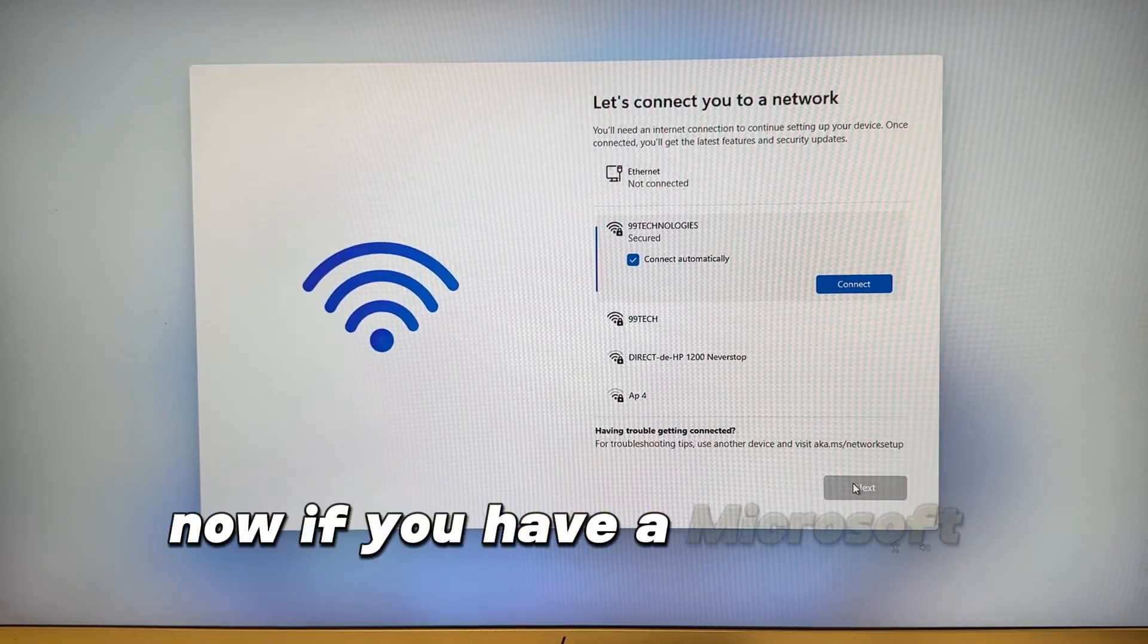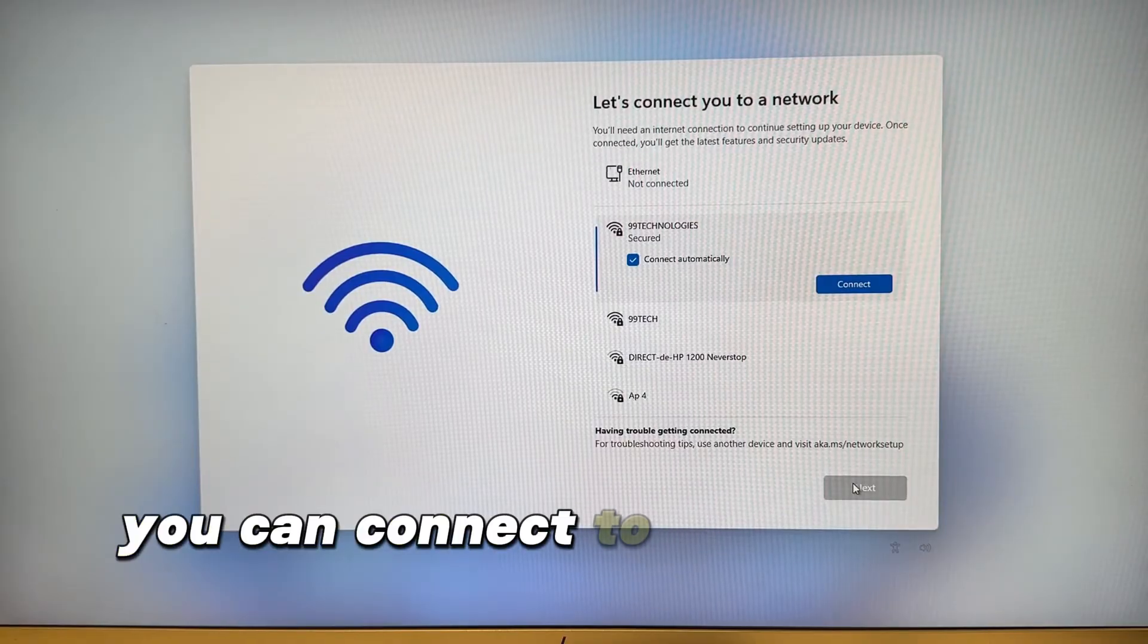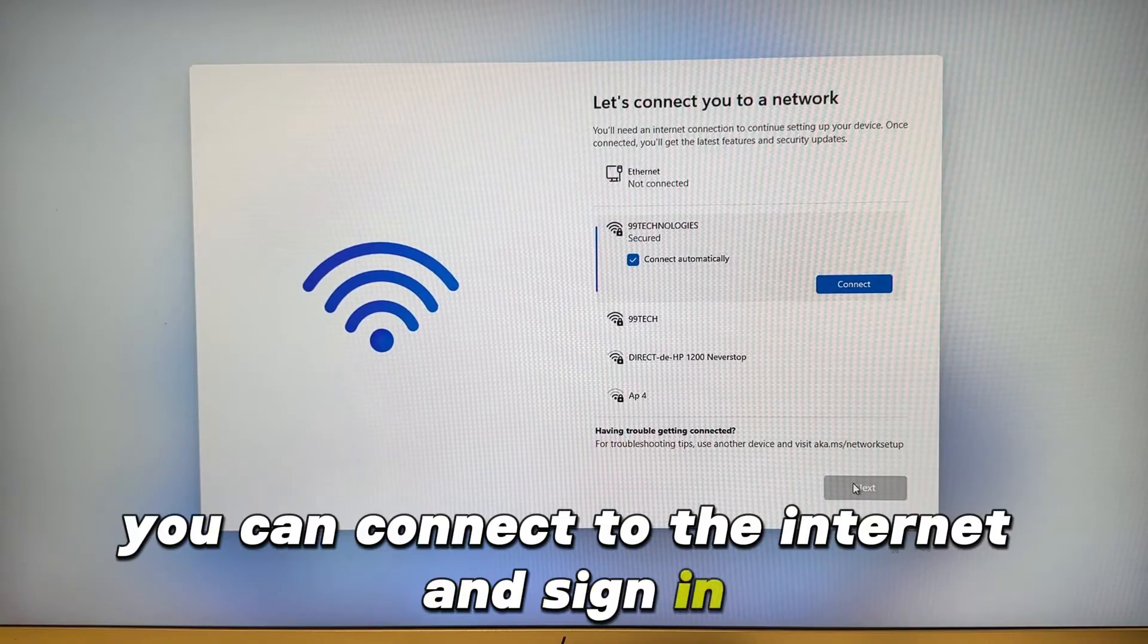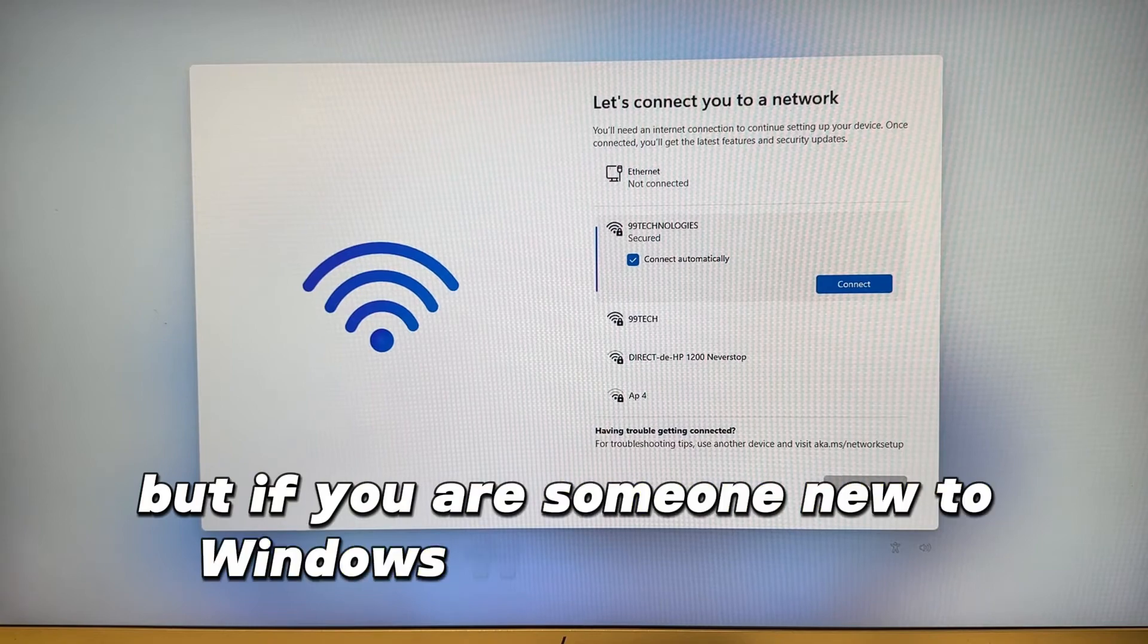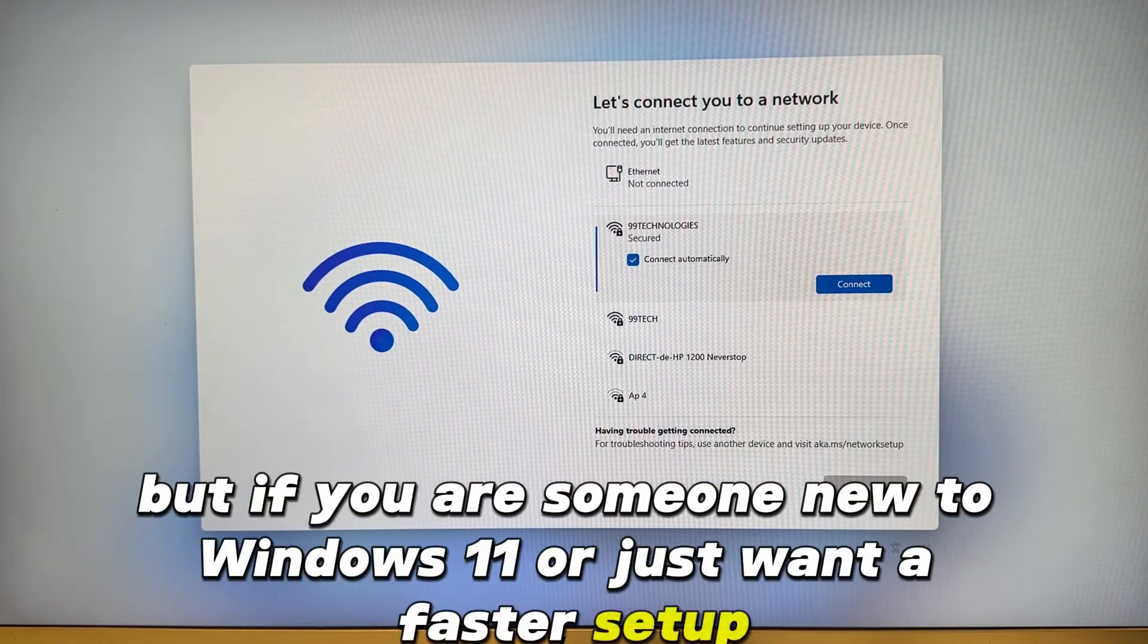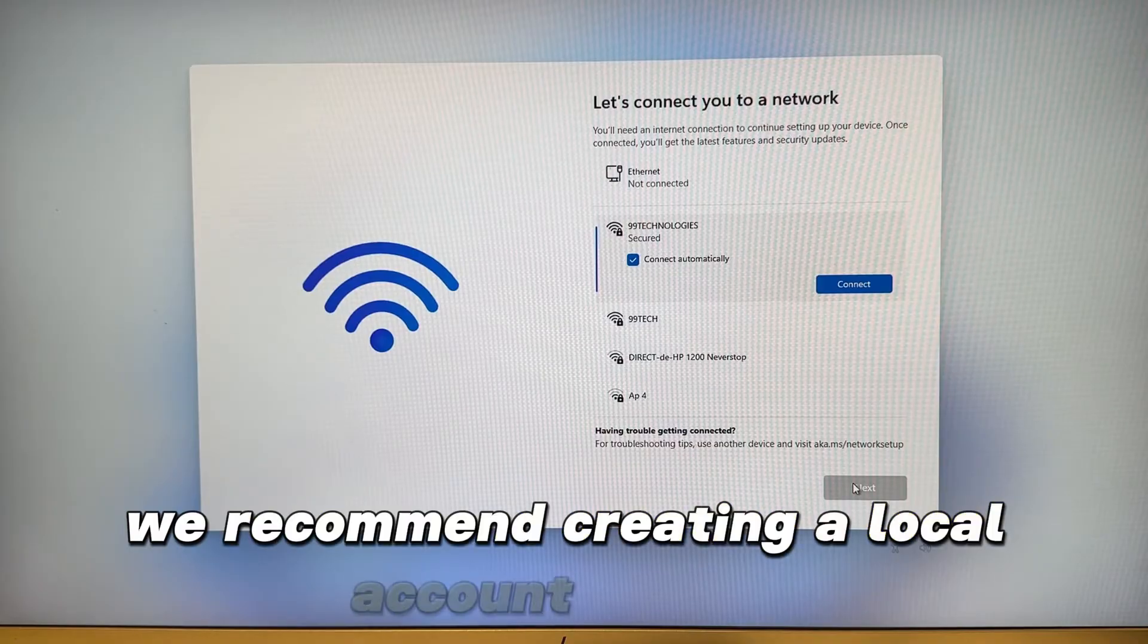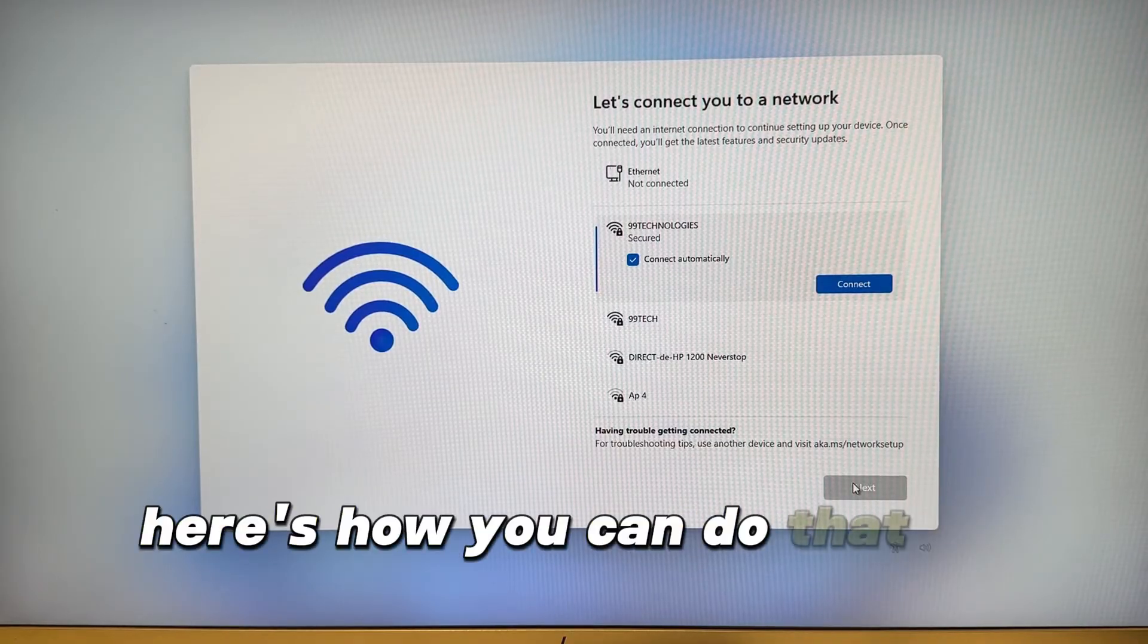Now if you have a Microsoft account, you can connect to the internet and sign in. But if you are someone new to Windows 11 or just want a faster setup, we recommend creating a local account instead. Here's how you can do that.